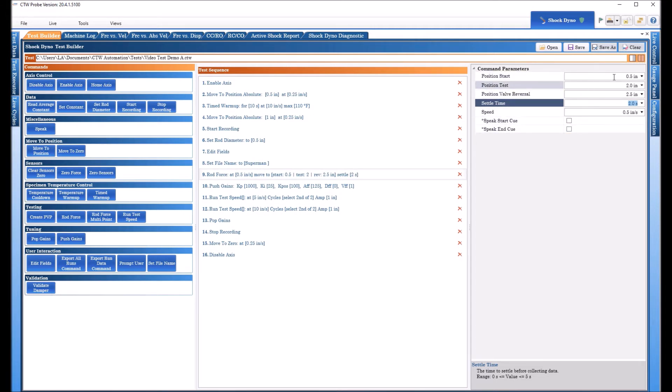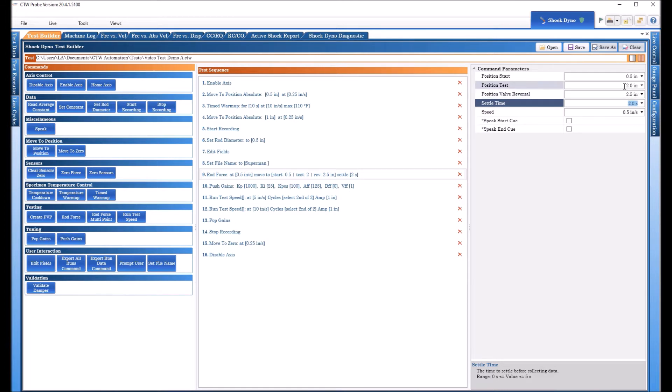And we can say we're going to test at two inches, position reversal we're going to go to 2.5 and pause for two seconds. So it's going to start at a half and it's going to move to two inches and it's going to pause for two seconds and take a force reading then it's going to move up to two and a half inches then come back to two inches and pause again for two seconds take another force reading.